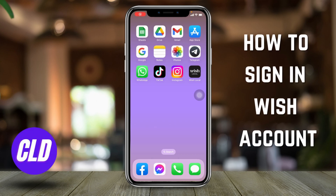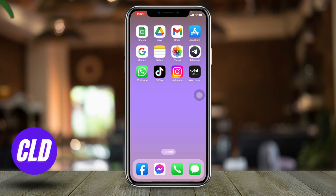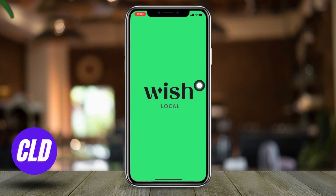Welcome to our channel Create Log and Delete. In this video, I will be showing you guys the simplest way to sign into your Wish account. Let's get straight into the process — open your Wish app, here we go.